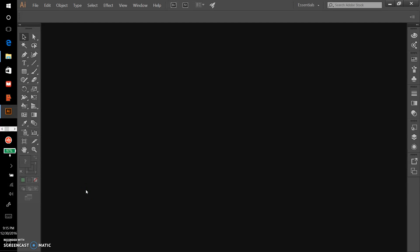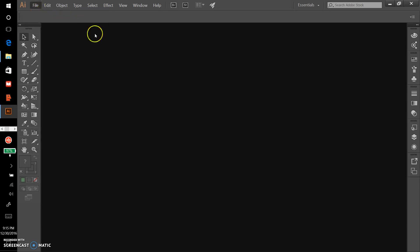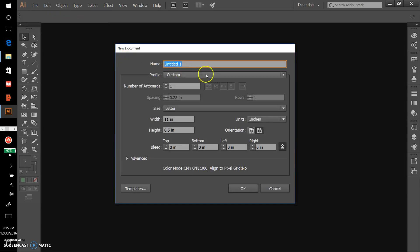In this video I want to show you how to get the t-shirt pattern project started. I'm going to create a new file and we'll call it t-shirt patterns with my name.